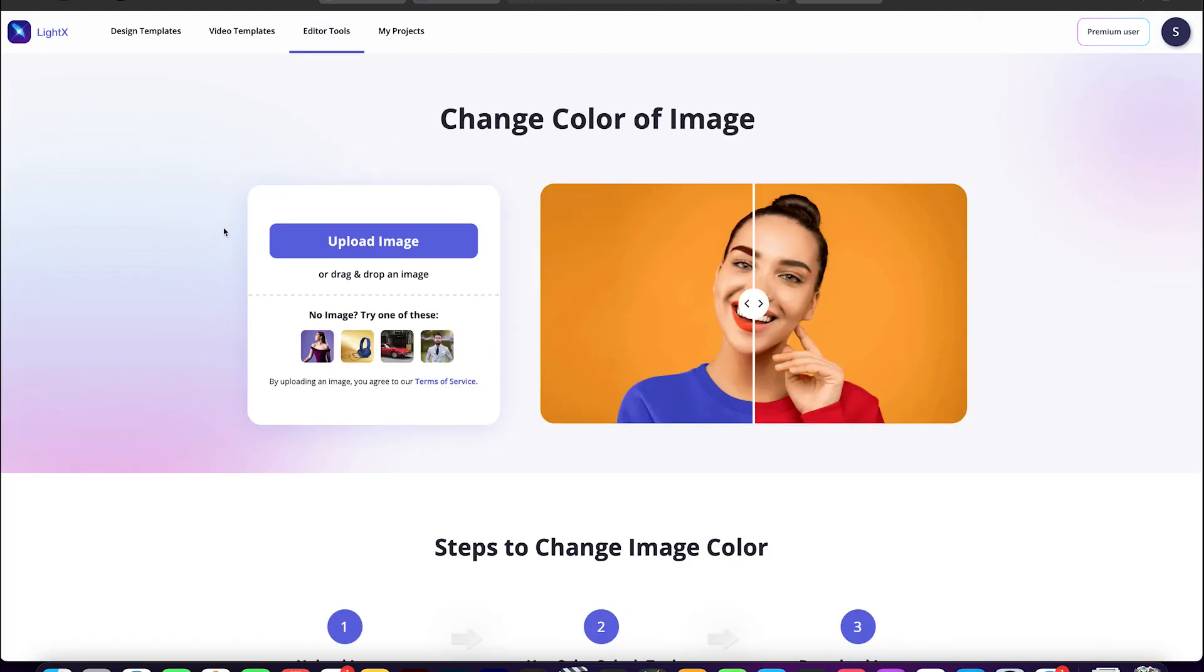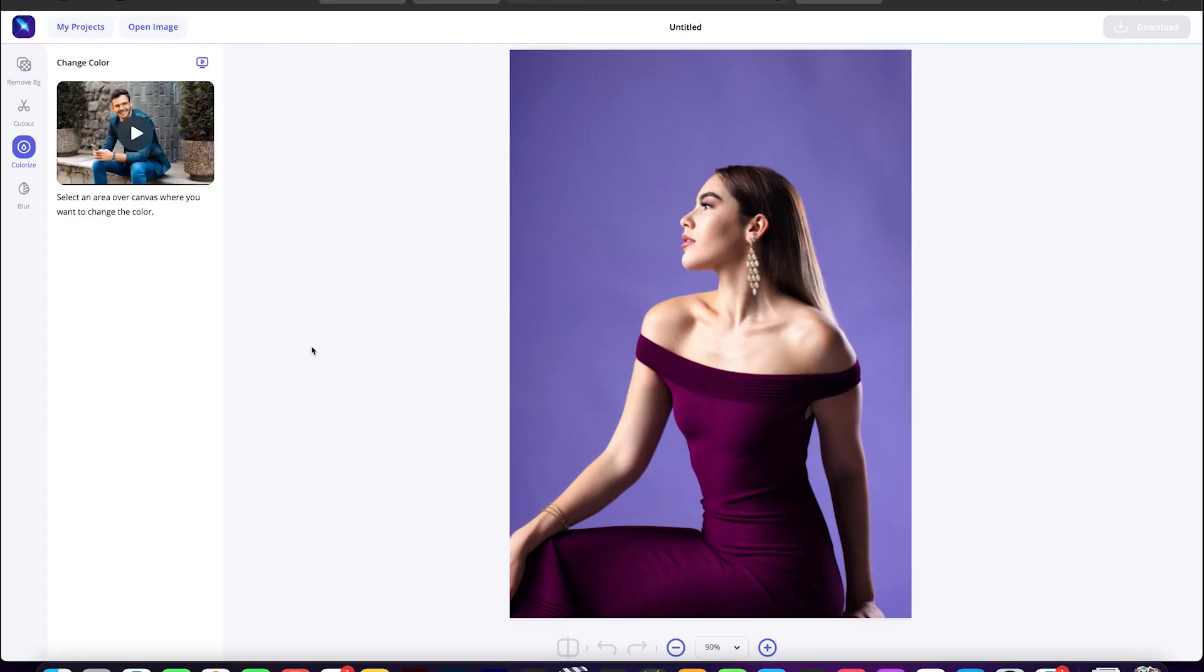Here I'm selecting an image from the LiteX library. Let's go with this one.